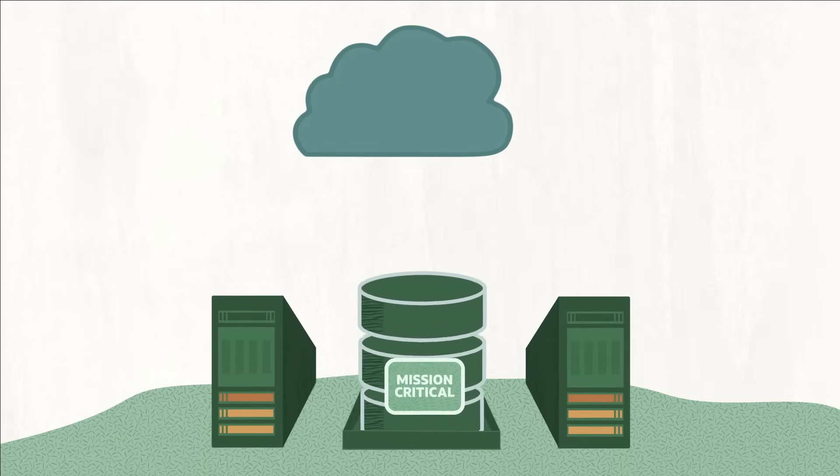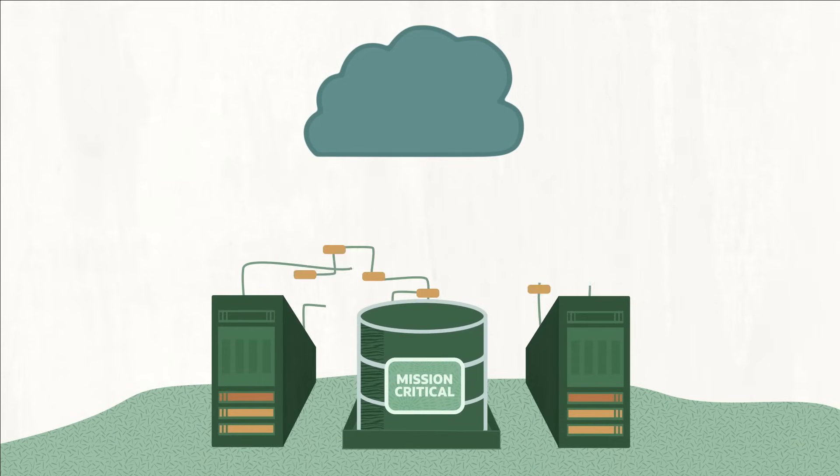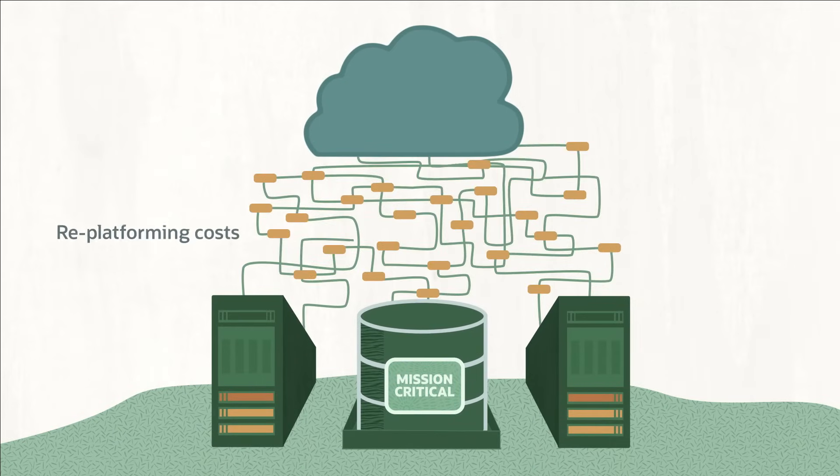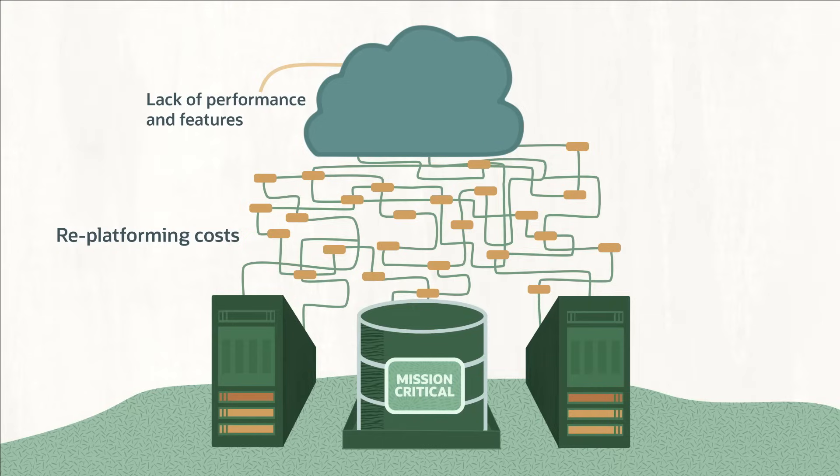or it proves too difficult to transfer critical workloads and data due to replatforming costs, lack of performance and features, or the inability to meet regulatory requirements.